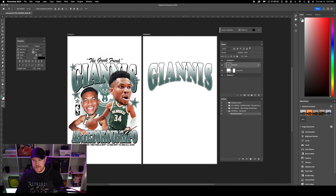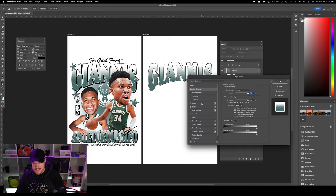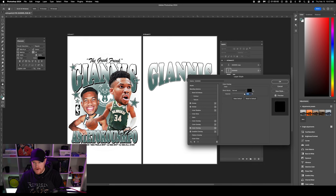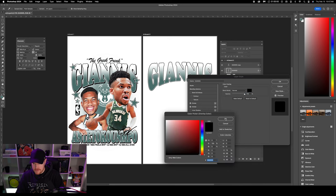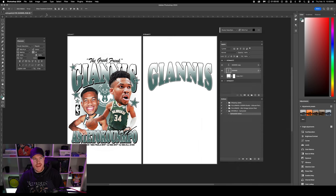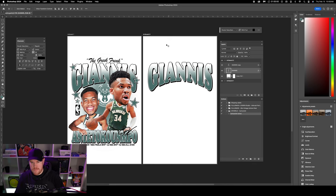Now let's duplicate this layer to create the shadow layer — that nice little drop shadow. I'll hit Command J on this text, go down to the bottom layer, double-click into it, and change the stroke to black. Then add a Color Overlay of black as well — make sure it's fully zero-zero-zero black. Click OK. Then use the arrow key, hold down Shift, and bump it over to a place where it looks like a clean drop shadow.